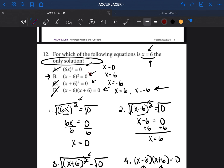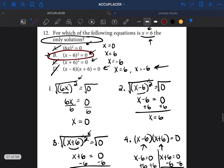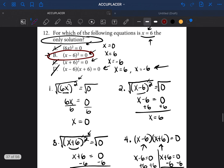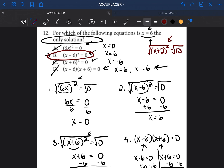Our answer is going to be B. The skill to take away: anytime you're trying to get rid of a square, you square root both sides — they cancel each other out and you're left with whatever's underneath.